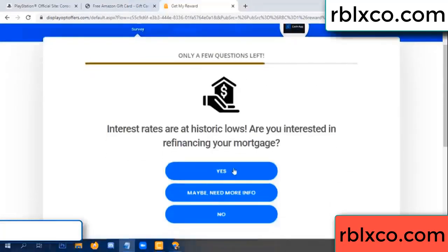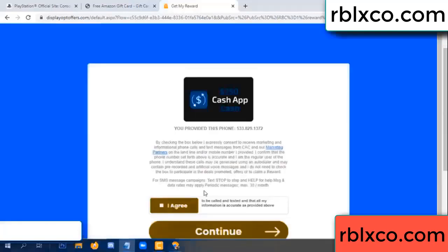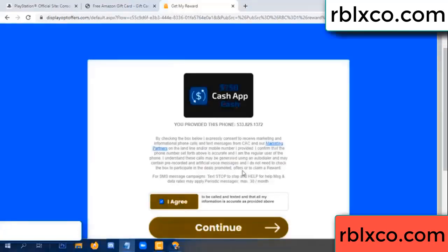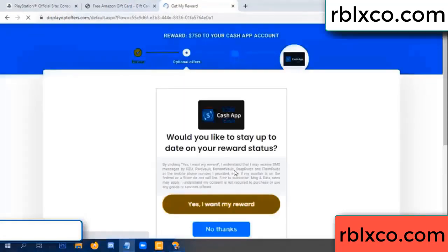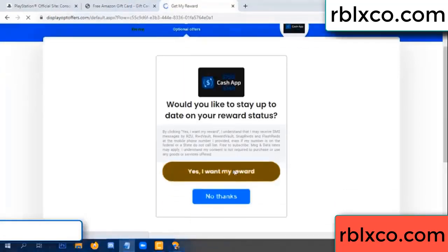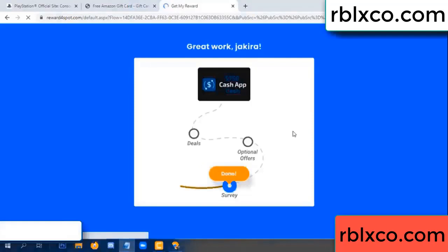Just click yes — I agree, continue. Yes, I want my reward. Yes, I want my reward. Just survey done.